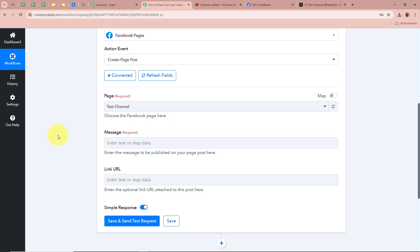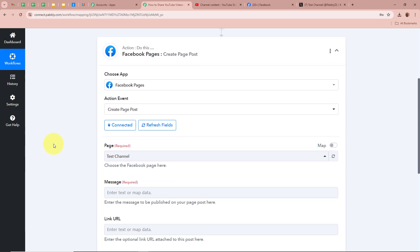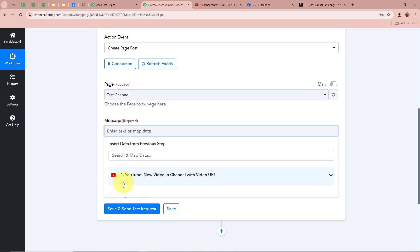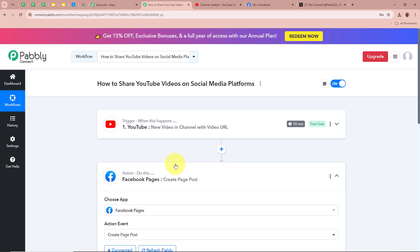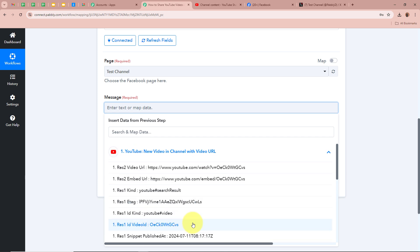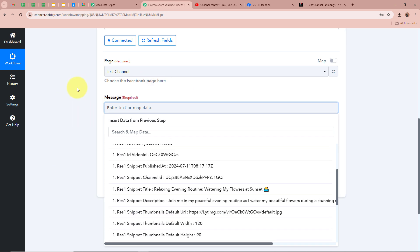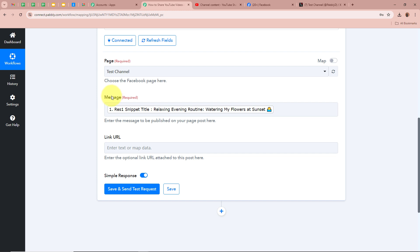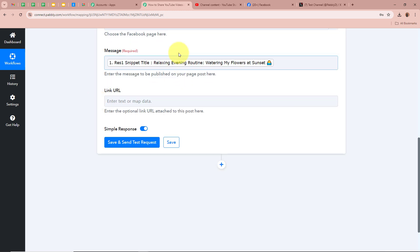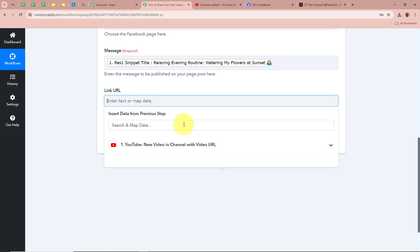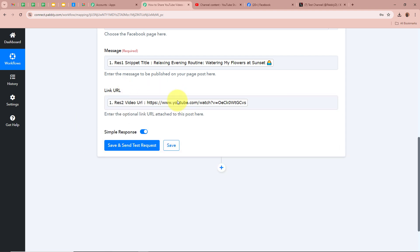Next it is asking for the message — the message that we want to post on our Facebook page. For the message, we are going to map the data from the previous step. Mapping means inserting data from the previous step of this workflow. When you click on this field you can see it shows the YouTube trigger response. I am going to select the video title from the response. As I map the data, it becomes dynamic — meaning whenever a new response is captured, the data here is automatically updated. Next it asks for the link URL, for which I am going to map the video URL received in our previous step.